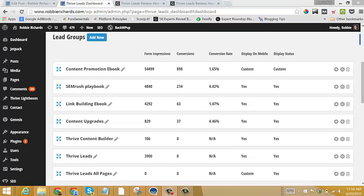Hey guys, Robbie Richards here. In this short video tutorial, I'm going to show you how to use Thrive Lead Short Codes to add opt-in forms anywhere within your content.